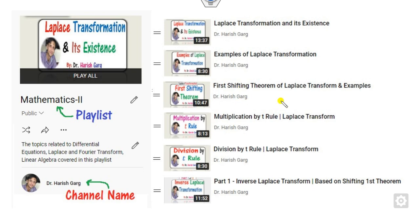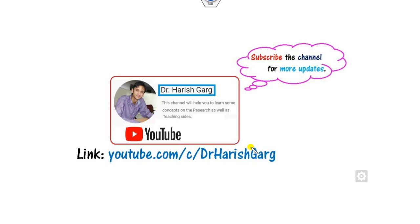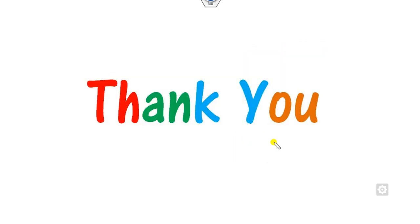We will see more in the next video. You can follow the playlist 'Mathematics 2' on the channel Dr. Gar, where you can find complete lectures on Laplace transformations and their inverses. Best of luck students, happy life.